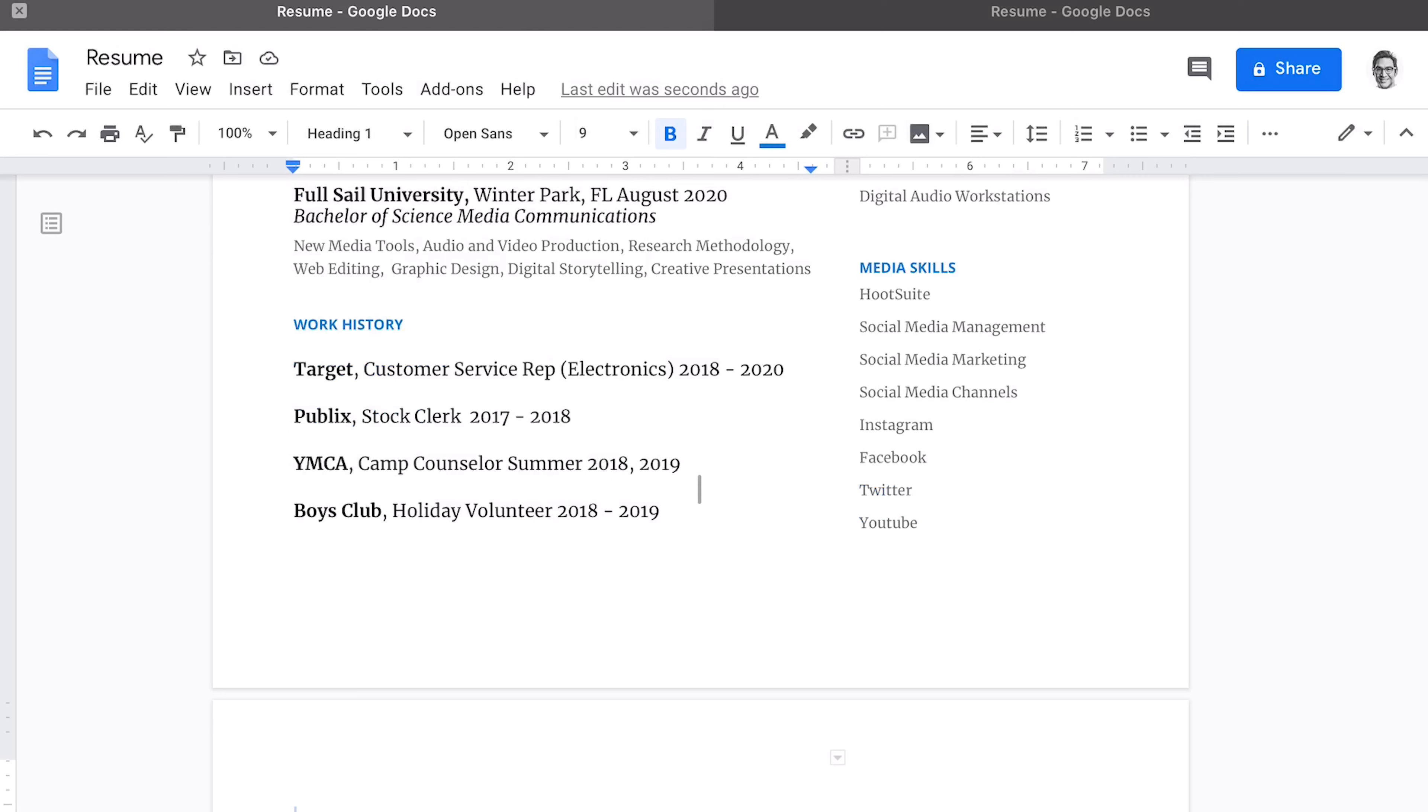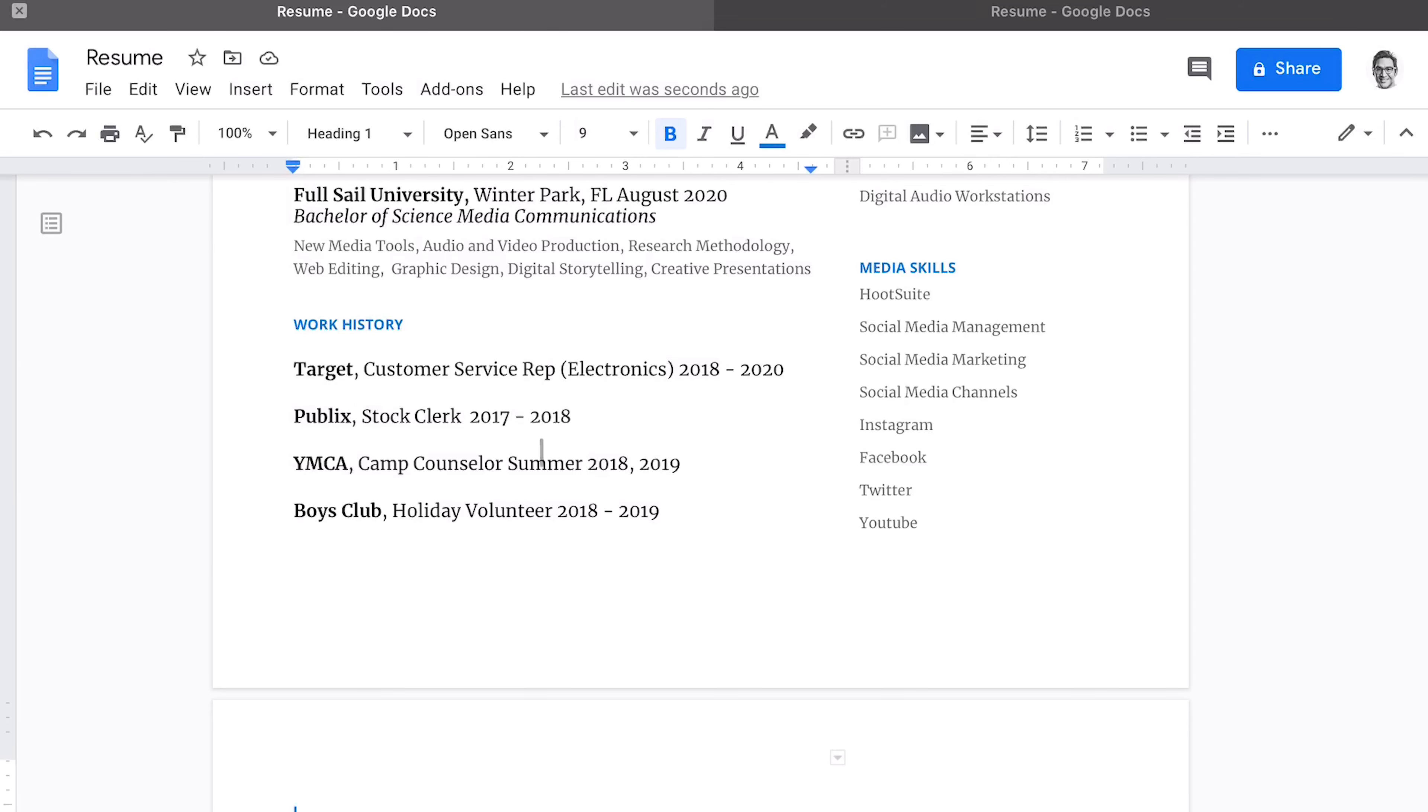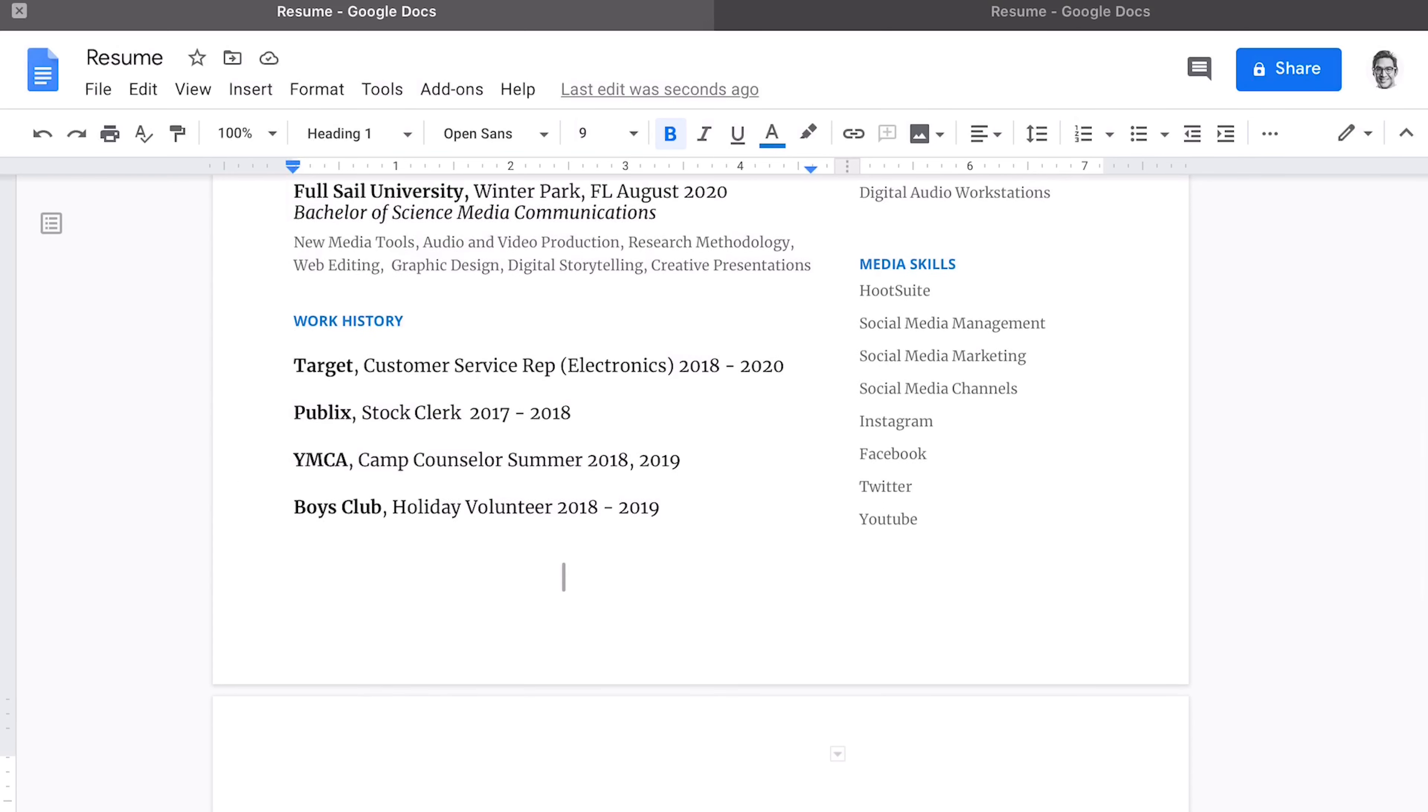All right, we have our work history populated. We have a Target customer service rep position. In this case, if you've worked in the electronics department, it's applicable to working in the world of media. If you sold iPads, phones, cameras, public stock clerk, 2017 to 2018, you can even add volunteer work in here.